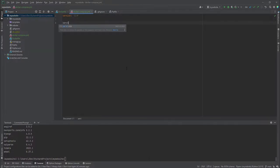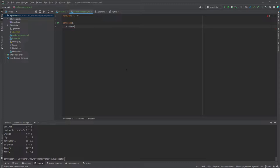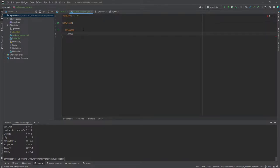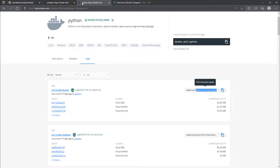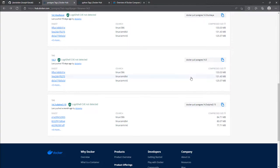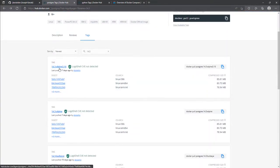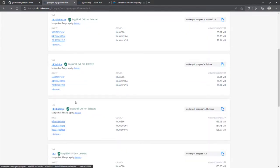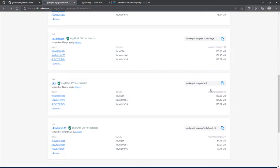The first service we're looking at I'll call 'database' — some people call it 'db', but I'll call it 'database'. Under the database service we have the image. I had already done some research prior to this recording, and I want to use Postgres. There are many Postgres flavors — Postgres running inside Alpine, Postgres running in Bullseye Debian — so I'll just use the main Postgres image.